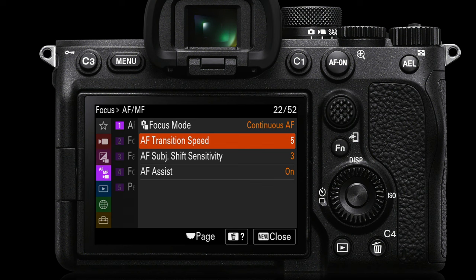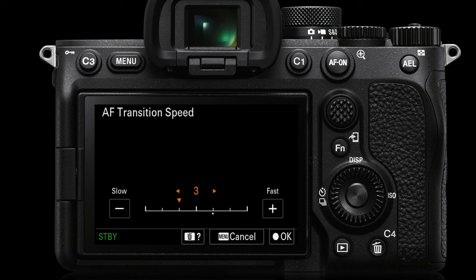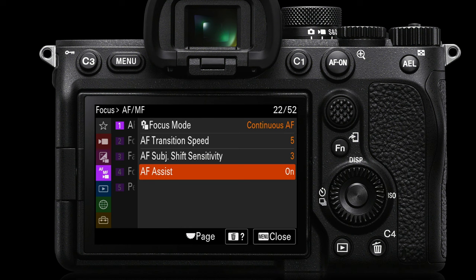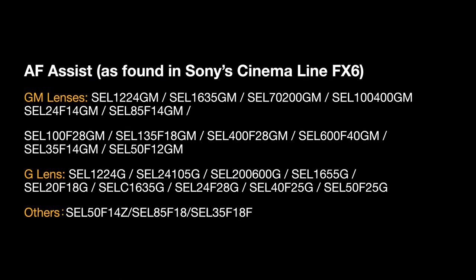AF transition speed — obviously for still shooting we want focus transitions to be as rapid as possible, but for movie shooting we often want to slow that down so the pull focus transition is gradual rather than jarring. So AF transition speed is usually set low. AF subject shift sensitivity is set to three by default, but we can set that to one if we want the stickiest touch tracking. We also have a new feature on the a7 IV called AF assist — when in auto focus mode but wanting to turn the focus ring on the lens to pull focus manually, AF assist on will allow us to do that. AF assist is only supported by a select range of Sony lenses, primarily the GM and G lenses, plus a few others.